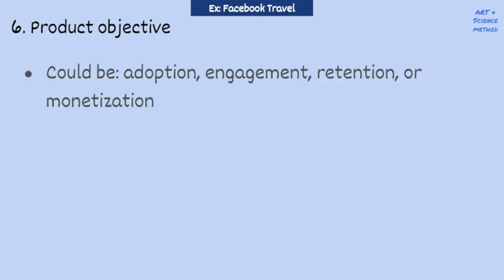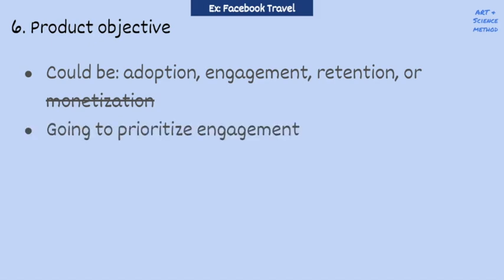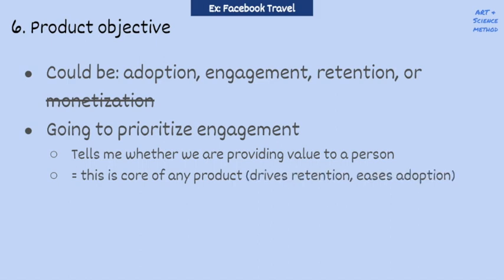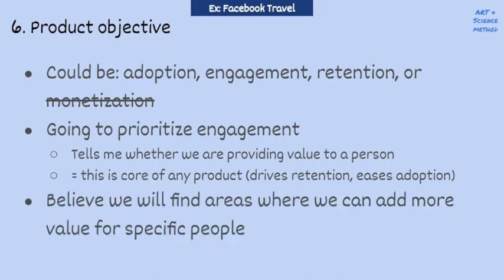So, for Facebook travel, I would say, okay, in addition to this product mission, I'd like to set a high-level objective for us to improve. Here, we can think of improving adoption, engagement, retention, or monetization. I'd like to cross out monetization for now given that I think our first goal should be to ensure that we're building the most engaging experience for people. Of adoption, engagement, and retention, I'd like to focus on improving engagement, and here's why. Engagement tells me whether we're providing value to a person. This is the core of any product and ends up helping drive retention and make adoption easier as well. My belief is that when we discuss users and their pain points, we'll find areas where we can add more value for specific people and in doing so, build a much stronger foundation for retention, adoption, and monetization longer term. So, I'm going to set engagement as my objective. Does that sound good to you?